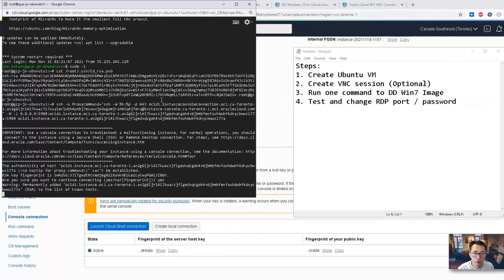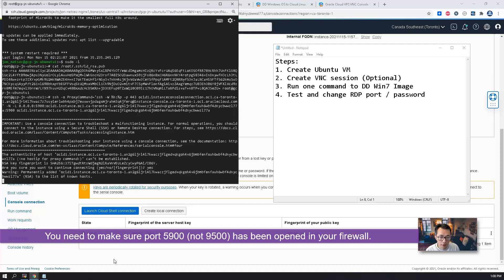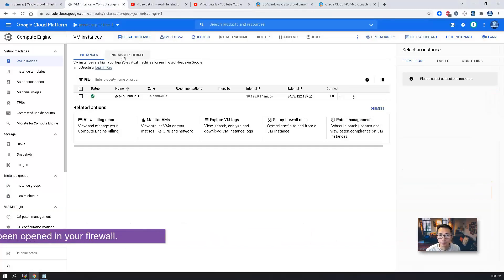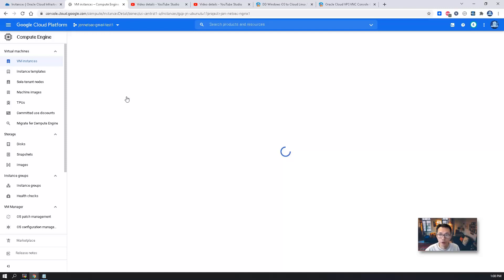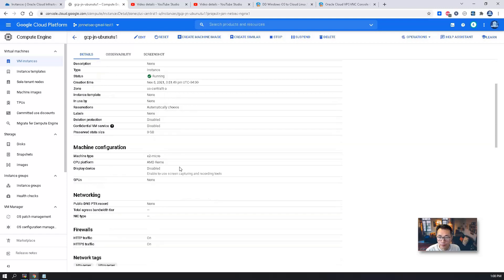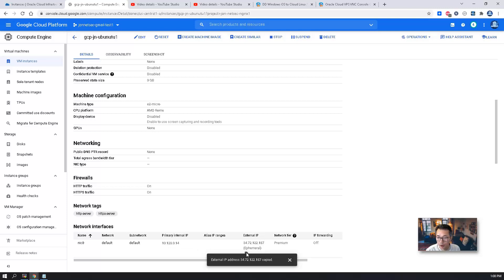Then you need to make sure the port 5900 has been opened because we cannot connect to it. Make sure this VM has firewall opened port 5900, which I already done before. So I don't have to do it again.